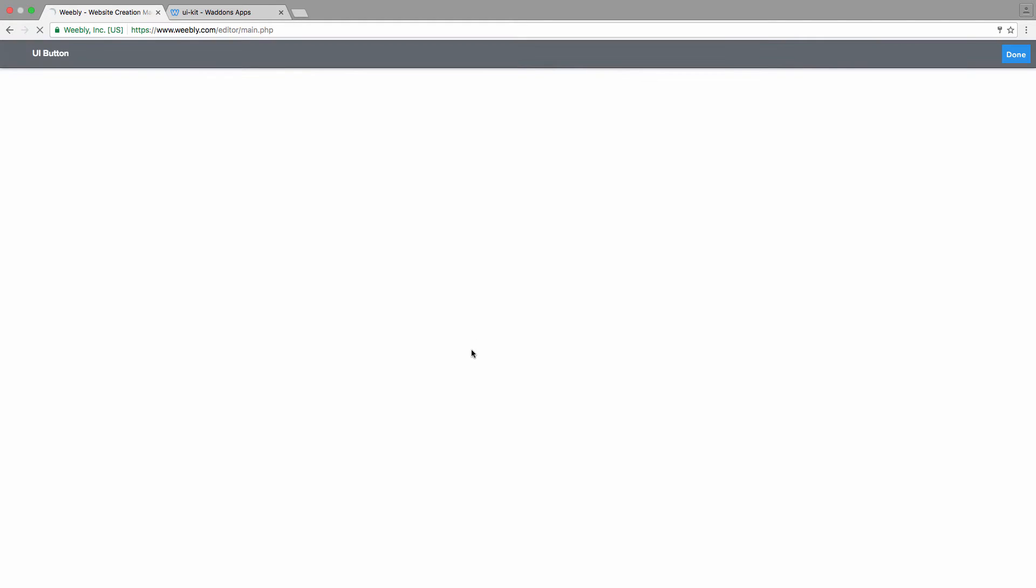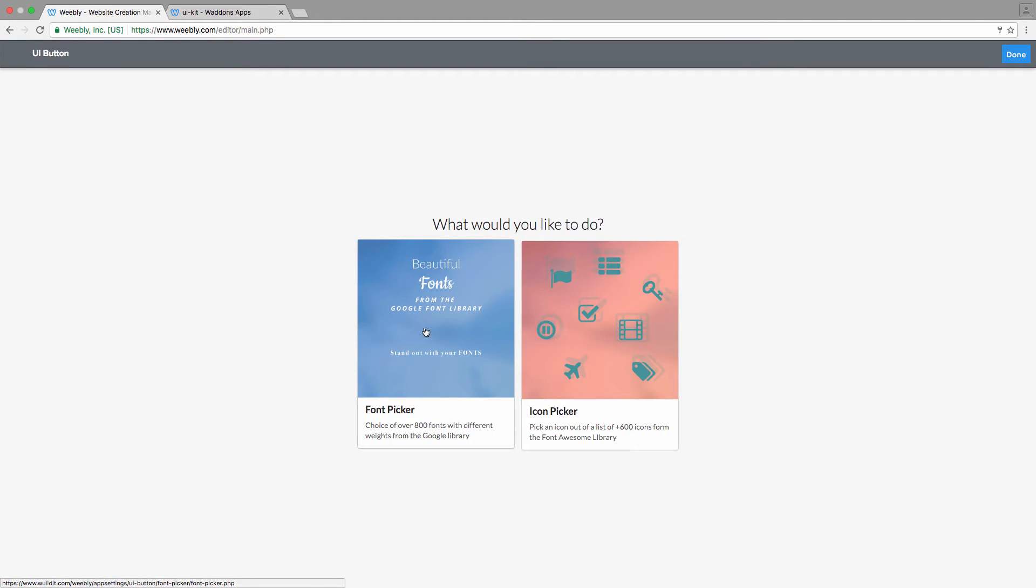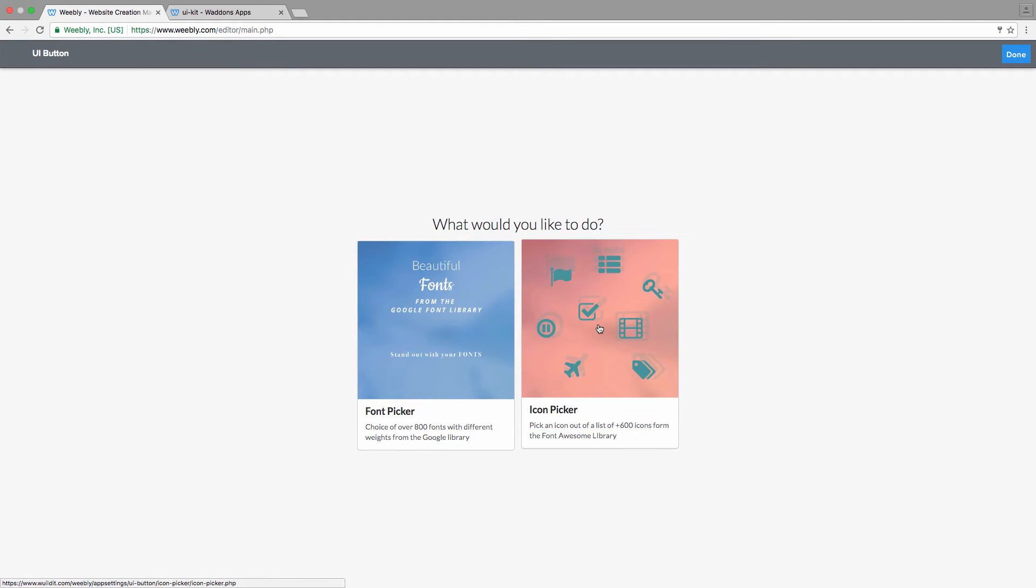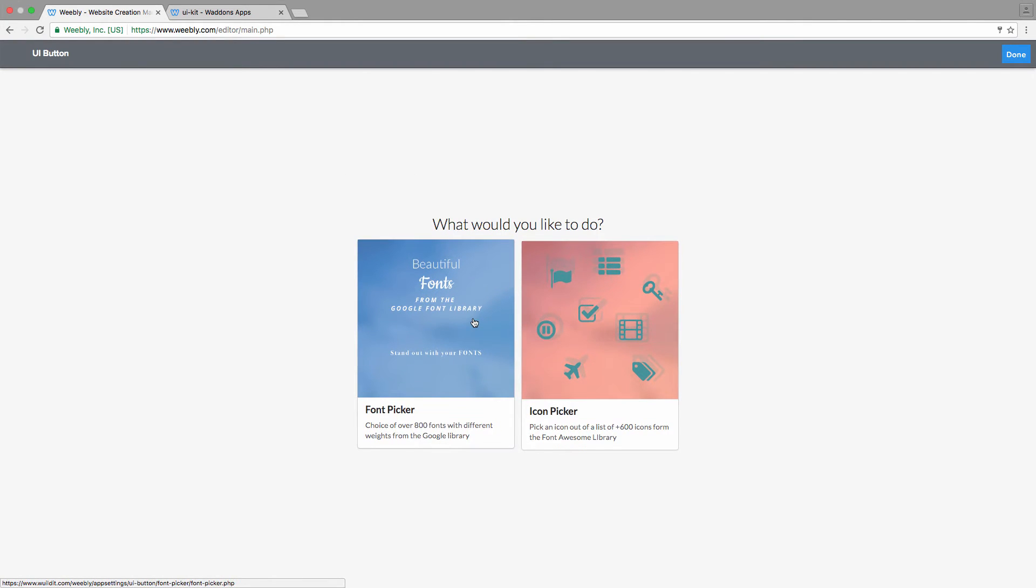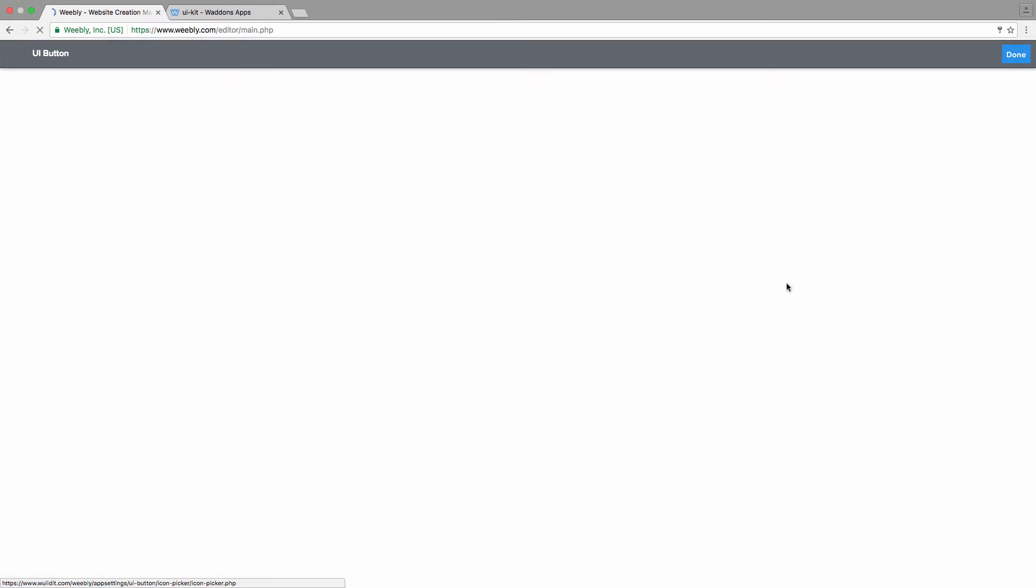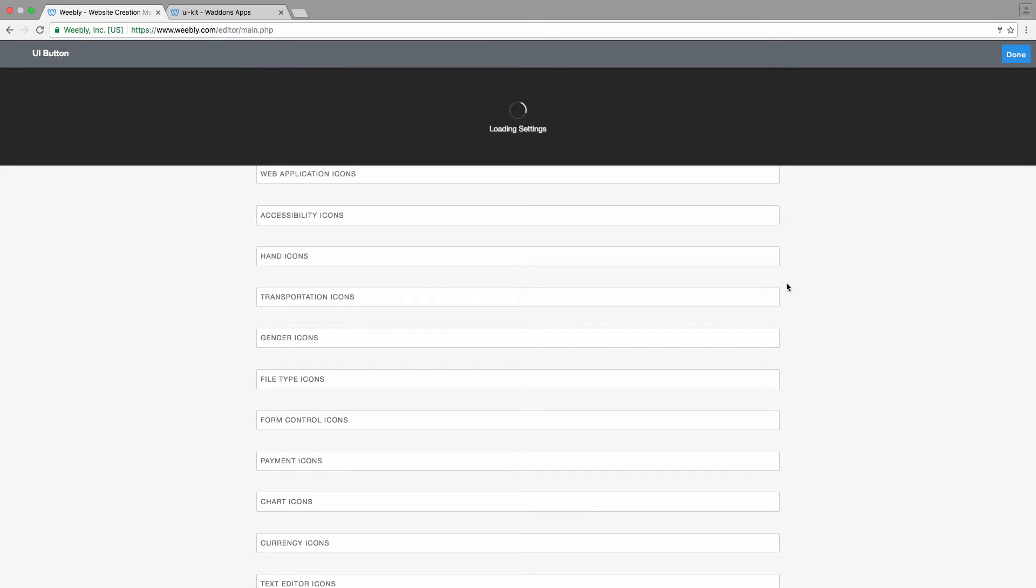So next thing, let's change that icon. Again, we click on the same button and instead of font picker we click on icon picker.